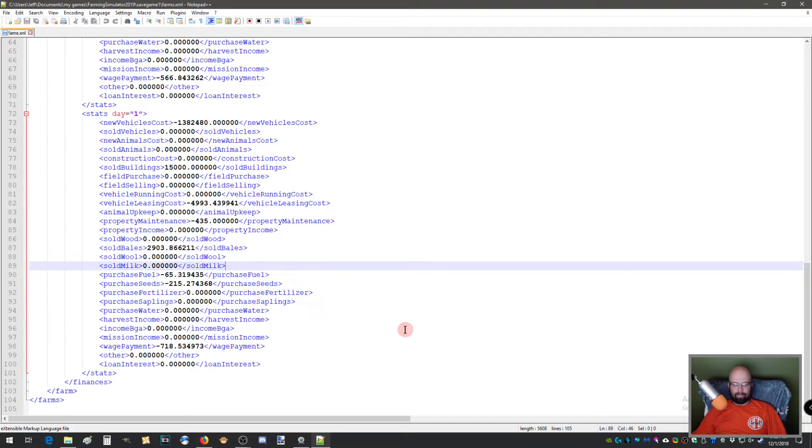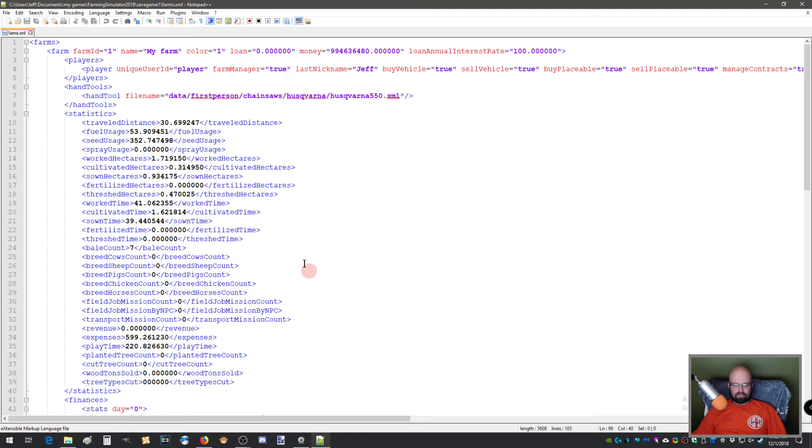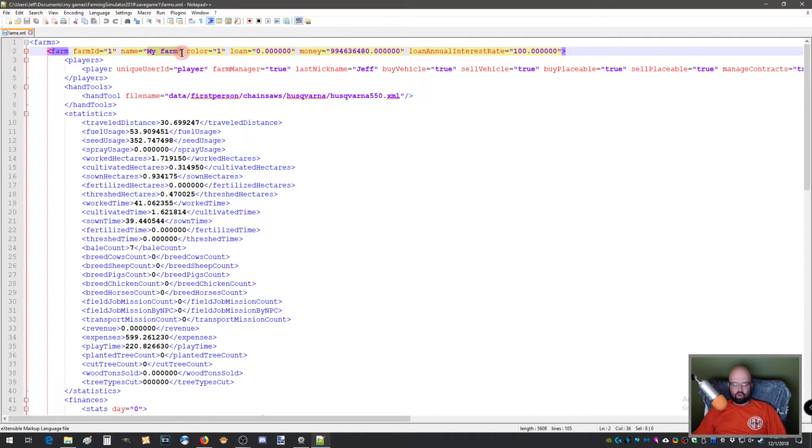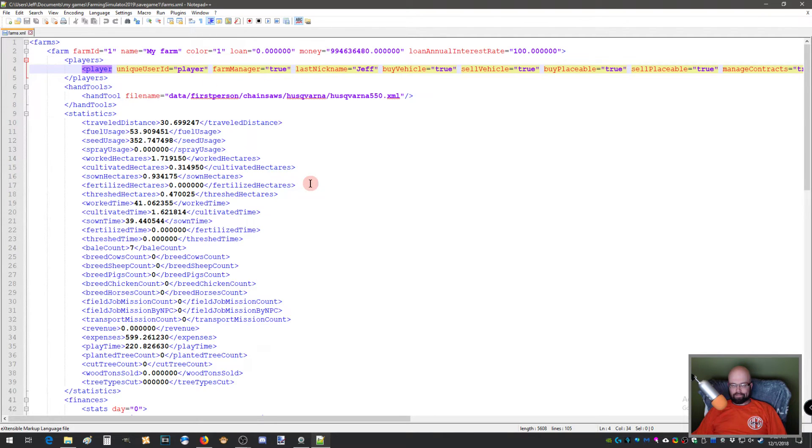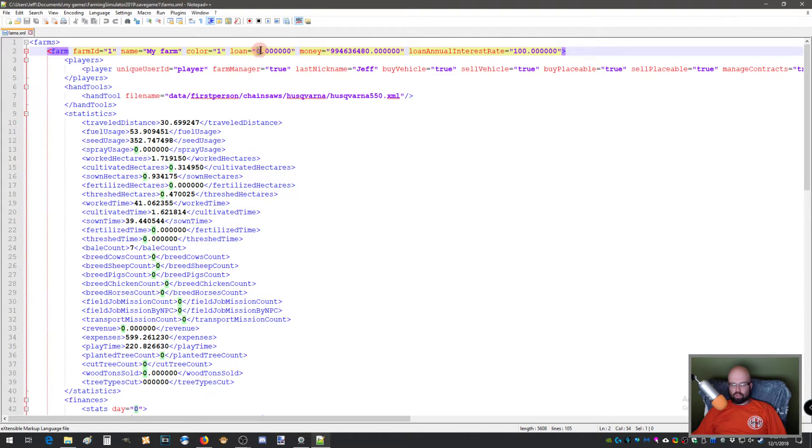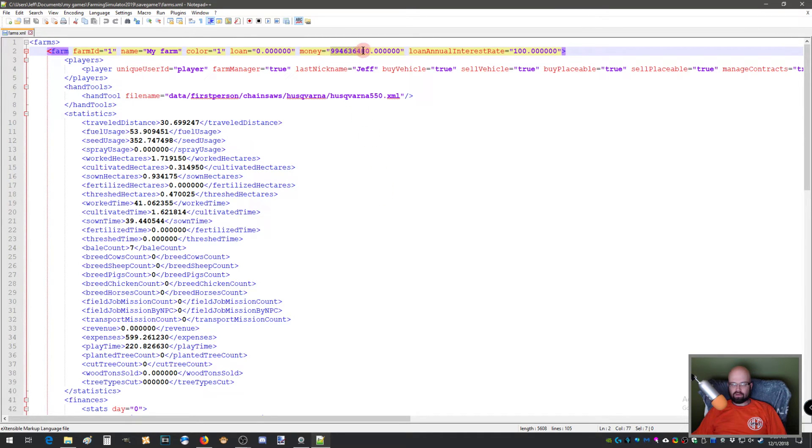But the thing in question here, you can edit any number of things like here, my farm, you can change that to something different and you change the color of it. I'm sure there's somewhere it tells you what color is what, but I don't have any loans. I have changed the amount of money that I have in the game to this. That's it. You change this line right here. Done.